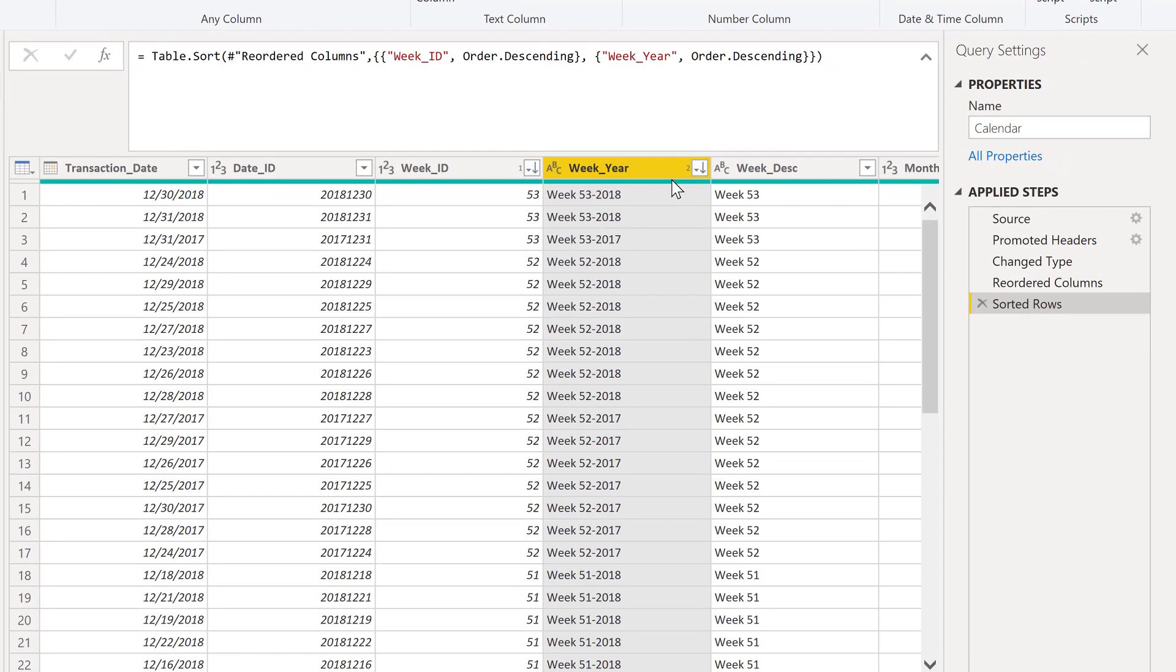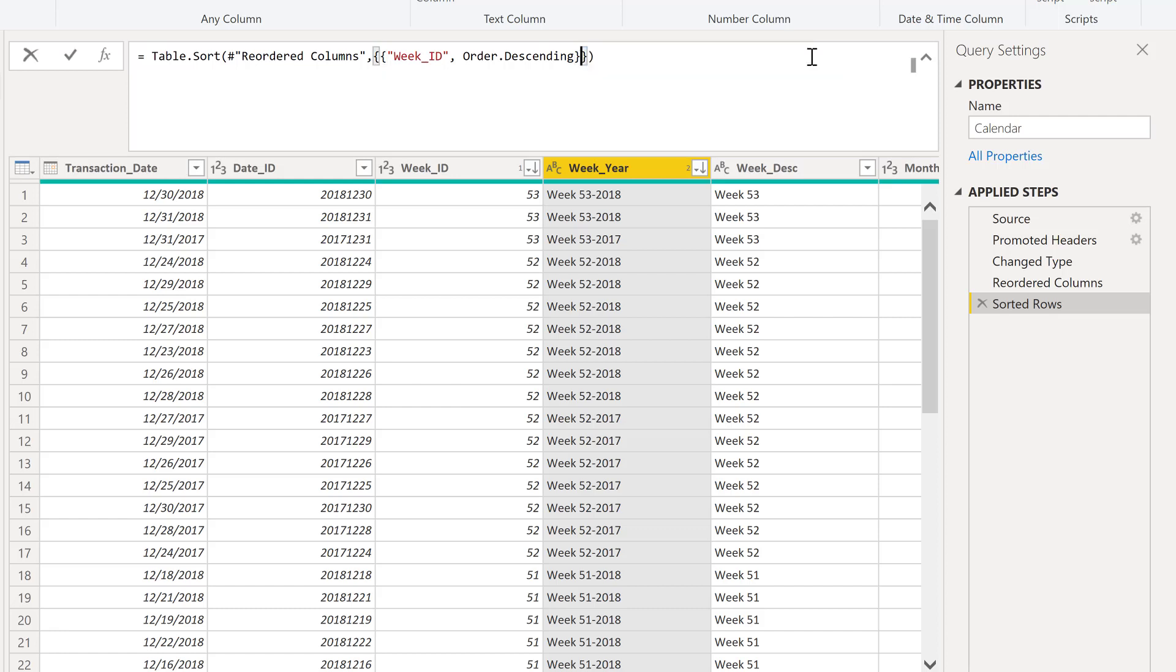All right, so let's unwind this a minute. And I want to show you exactly why it's important to make sure you have the sorted row step selected when you're doing this multi sort. So this was the original M code, we've just deleted that second comparison criteria.